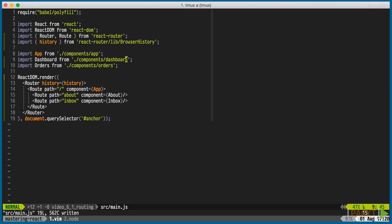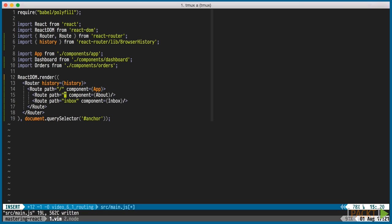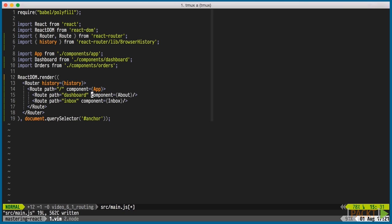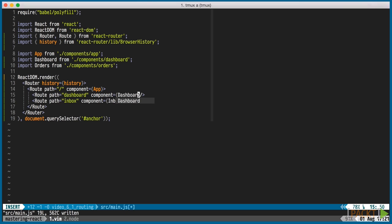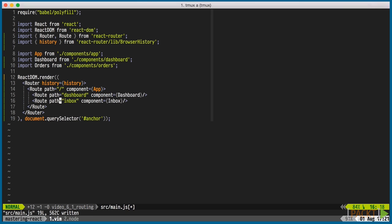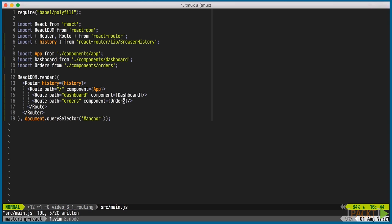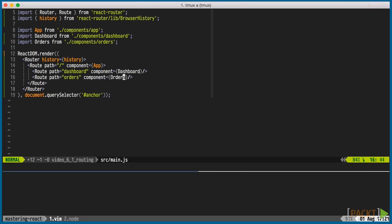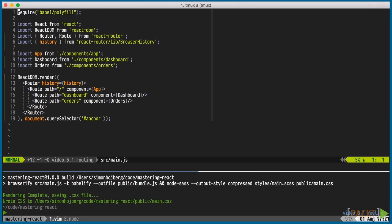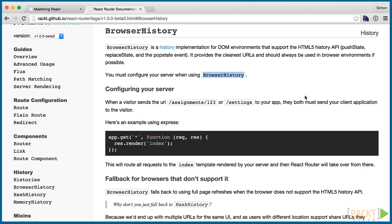Notice how the routes are composed with the app component on top and each route with a component. Slash dashboard with a dashboard component and slash orders with the orders component. If we transpile and refresh our browser, we can see that everything still works.